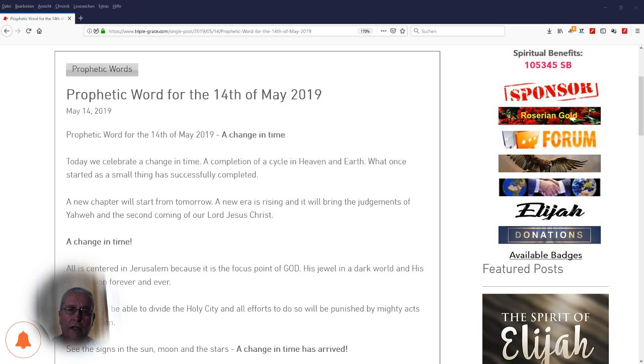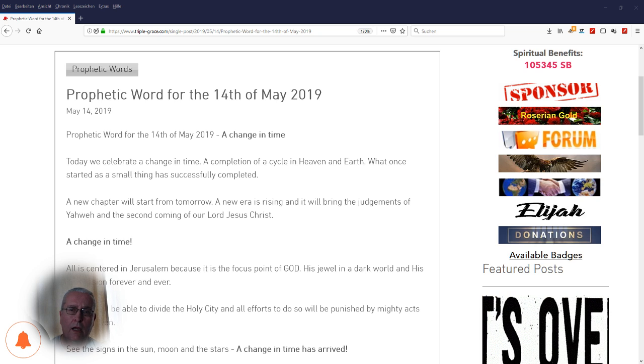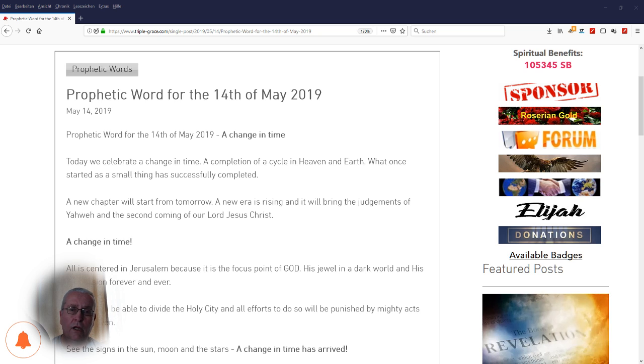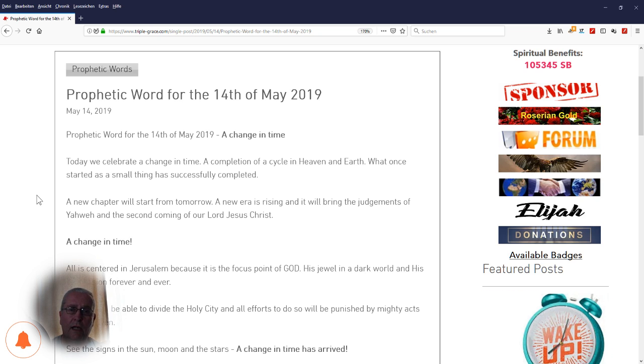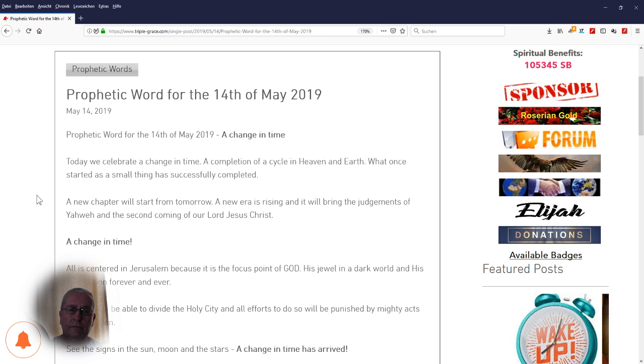From today onwards, we will bring you a Daily Prophetic Word. And for today, Tuesday, the 14th of May 2019, the Daily Prophetic Word is a change in time.